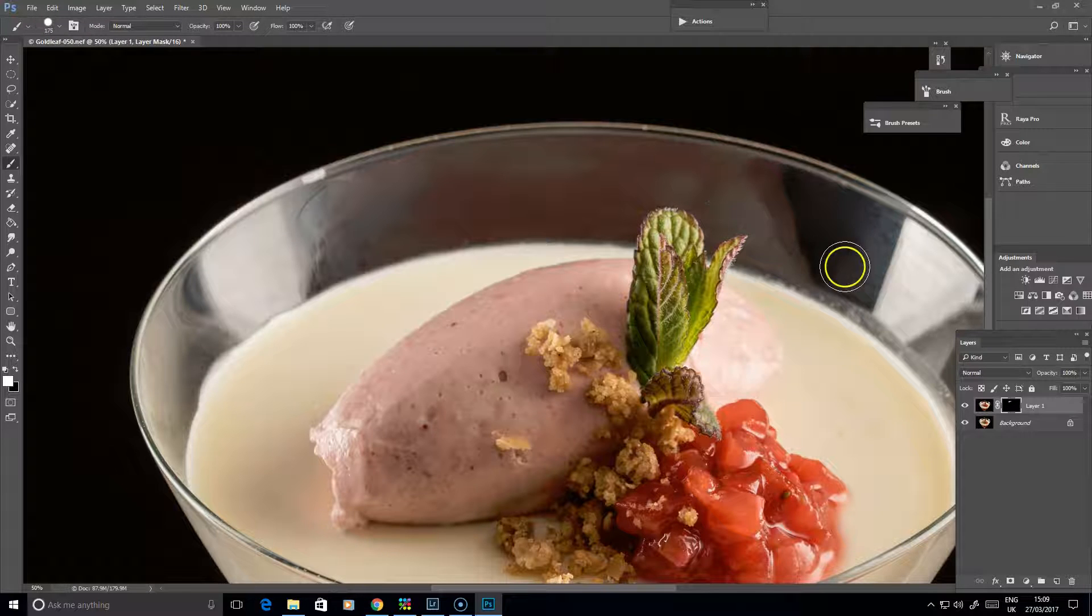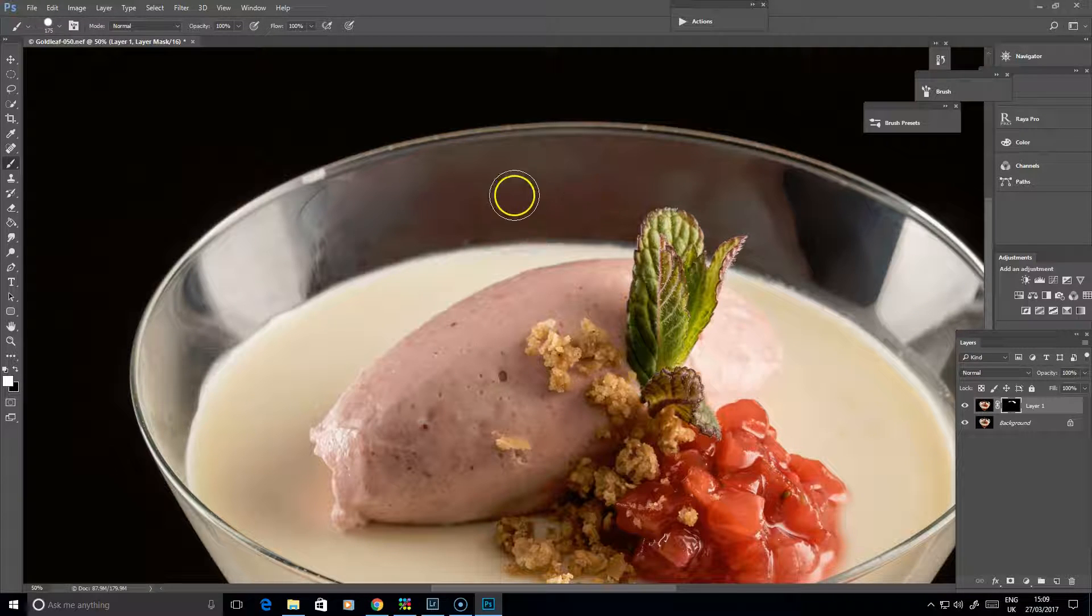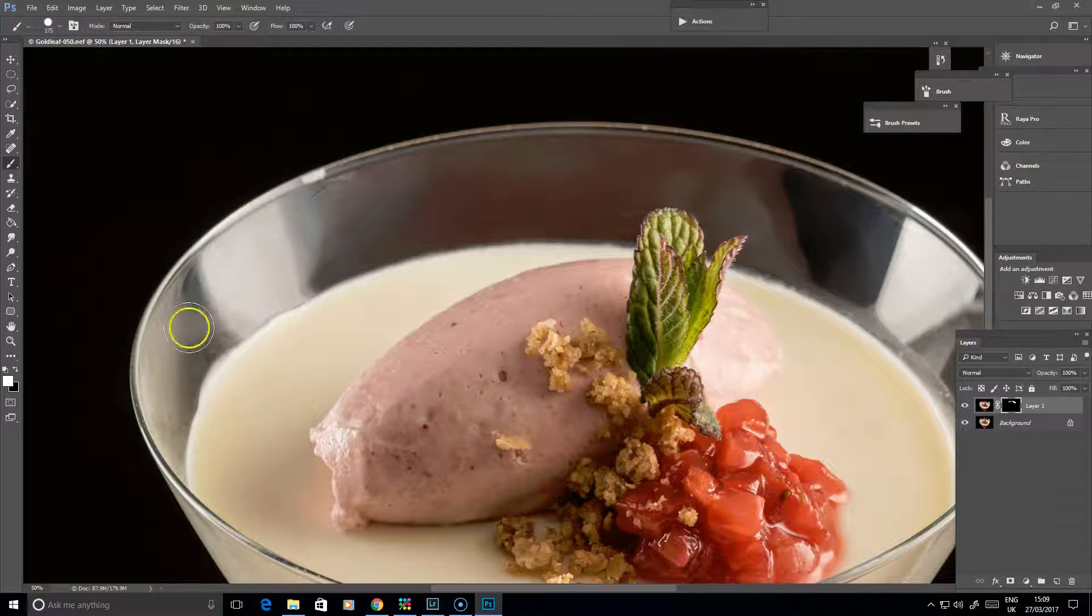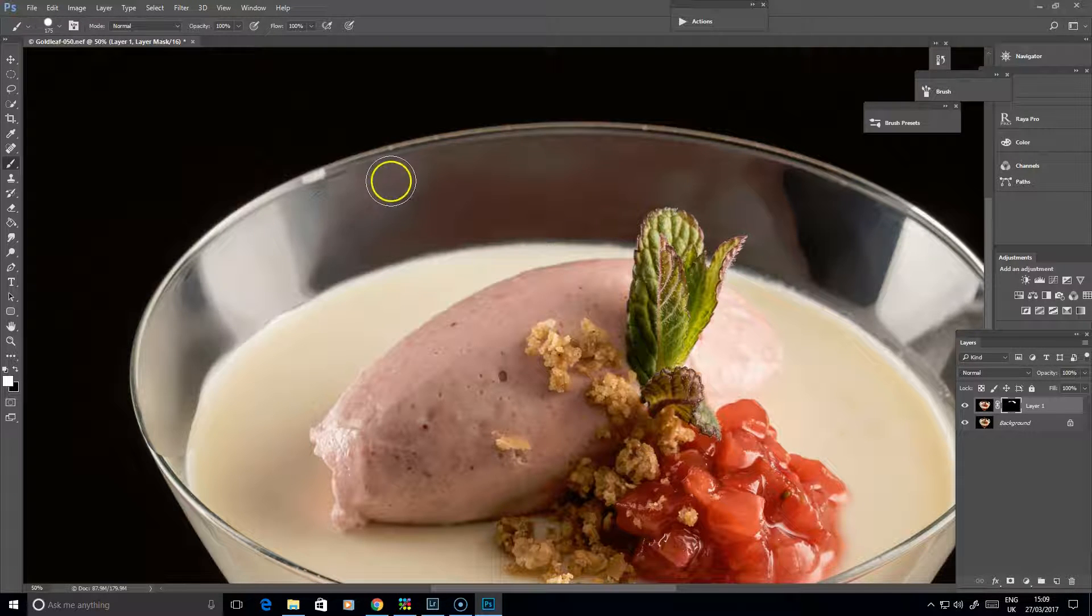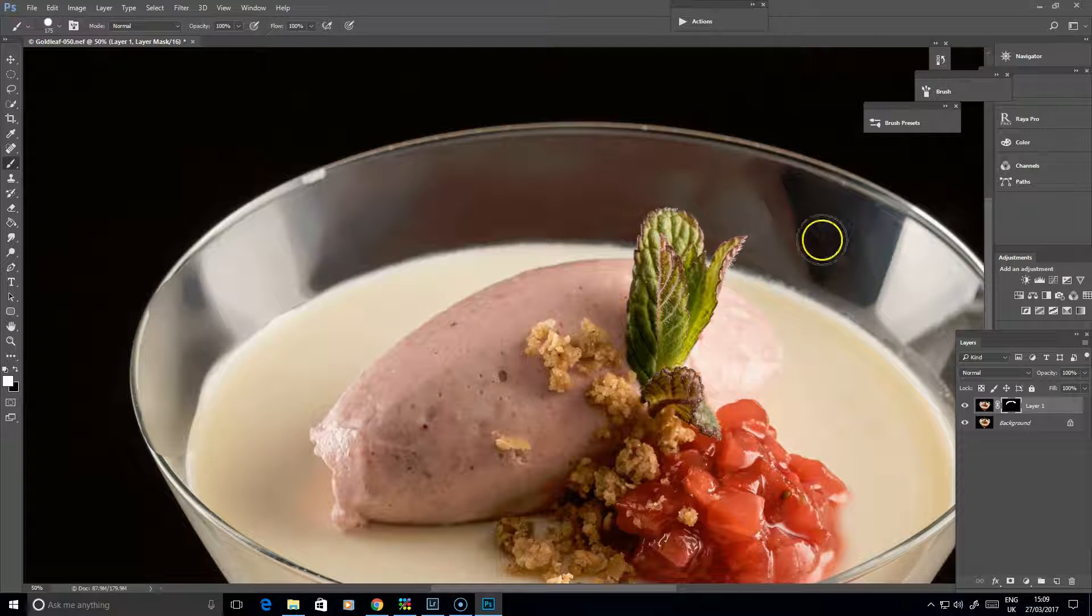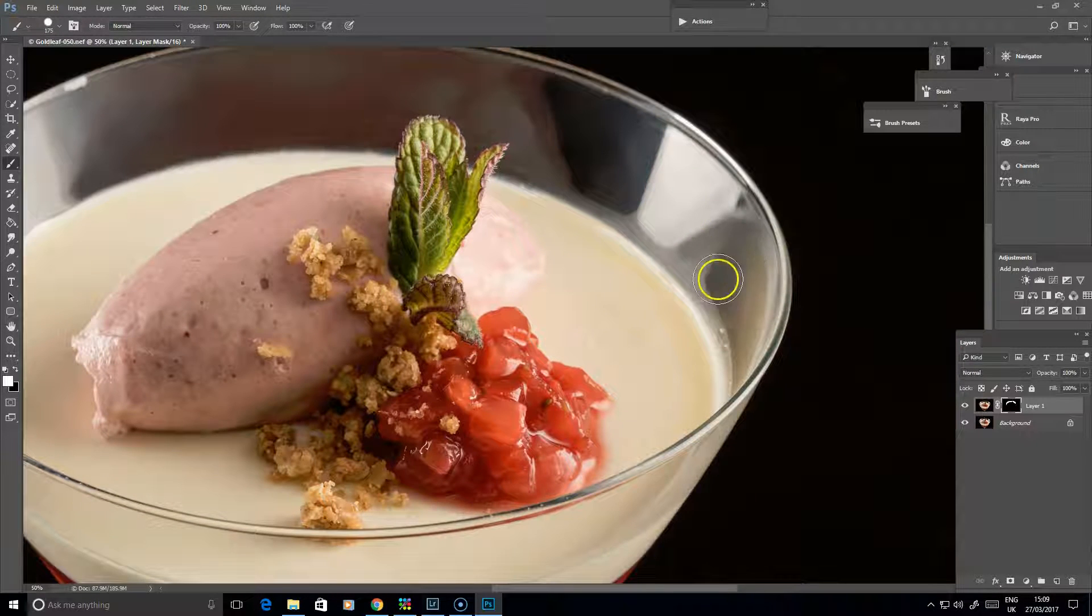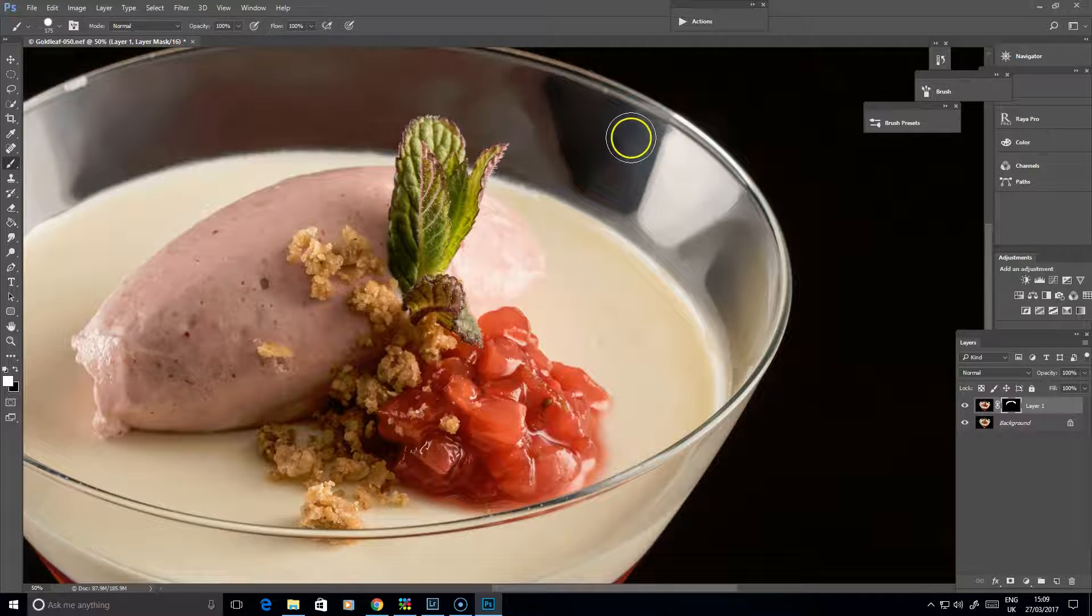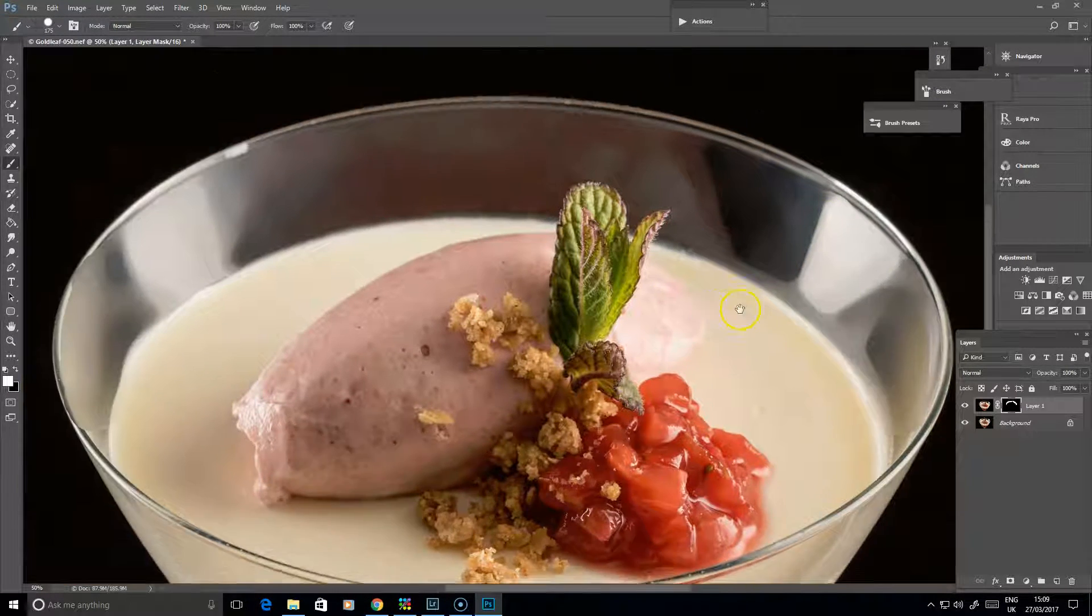I always take my opacity up to 100 just so I can show you more quickly. As I brush over there, it's bringing that effect into play. It's quite good for dealing with certain types of issues when doing product shots. It can help get rid of little bits and pieces that would be too fiddly to do one at a time with the healing or clone stamp tools.